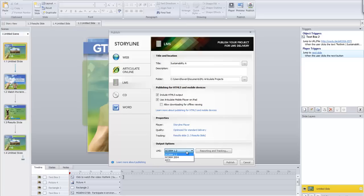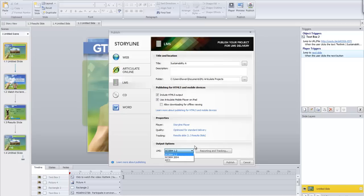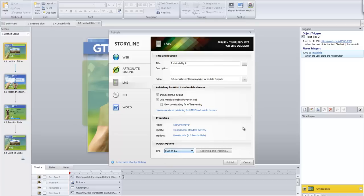I've gone with SCORM 1.2. You may like to try the different formats to see how well they work in Moodle — you might want to make three different versions just to see which one works for you. I've already tested SCORM 1.2, which is the default, and it seems to work the best.